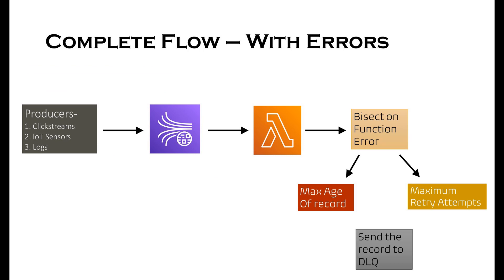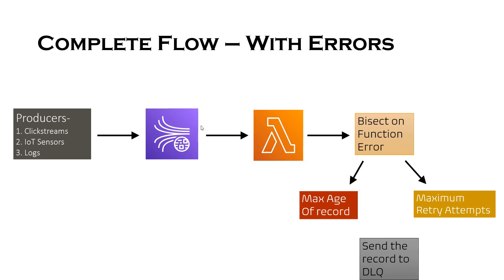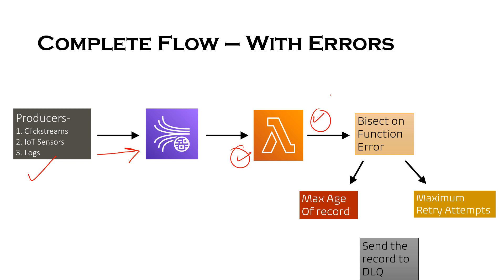So let's see how these four settings fit into the complete flow with Lambda and Kinesis. So this is a complete flow guys. You have producers. Producers are sending data at a very high rate. And then your Lambda is consuming all the messages.